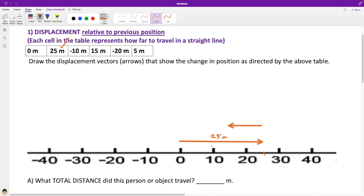Let's make that a little thicker and add a hash mark. This is negative 10 meters — the length of that arrow. You can see the vectors are proportional in their length: the 25-meter vector is longer than the 10-meter vector, and that makes intuitive sense. That's how vectors work. Let's put a check mark and move on.